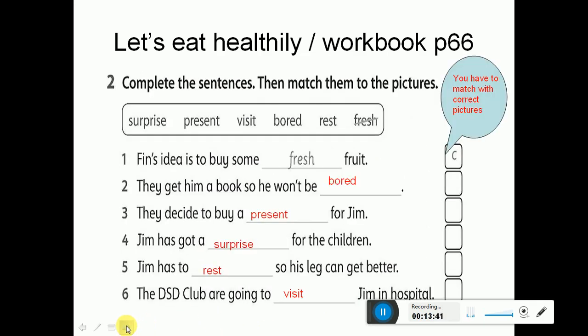Now complete the sentences then match them to the pictures. We have here some key words: surprise - مفاجأة, present - هدية, visit - يزور.